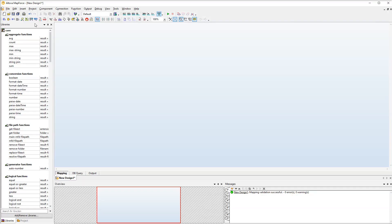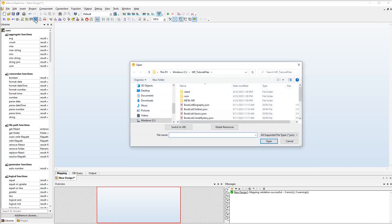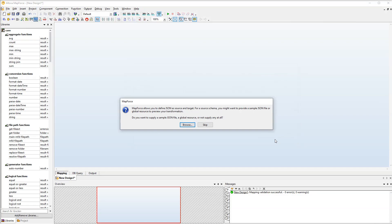Let's start with the first approach. We will first add our source component to the mapping. At this stage we won't supply any instance files.